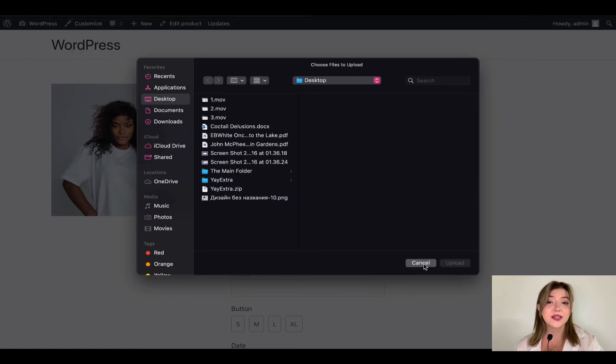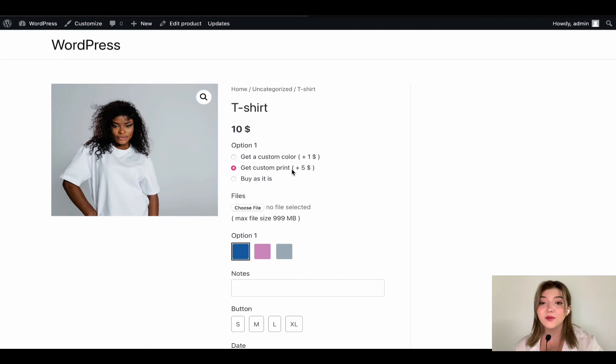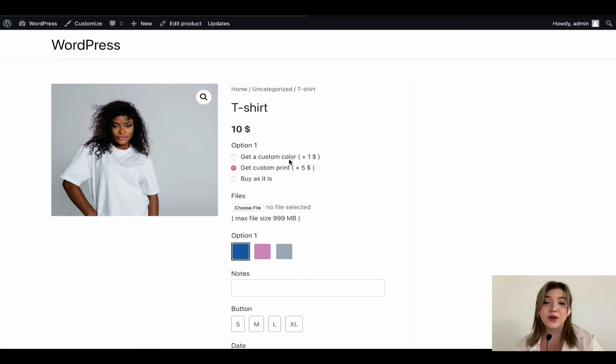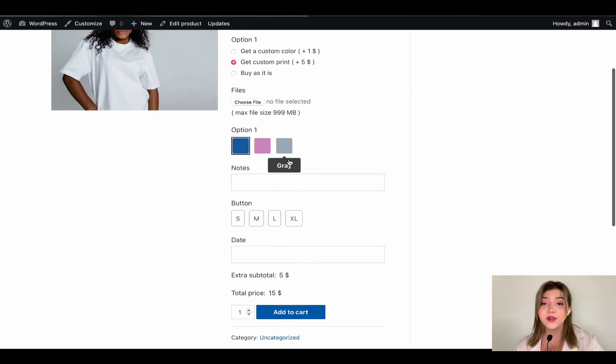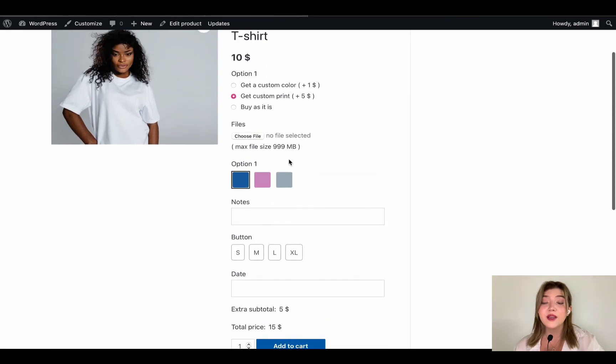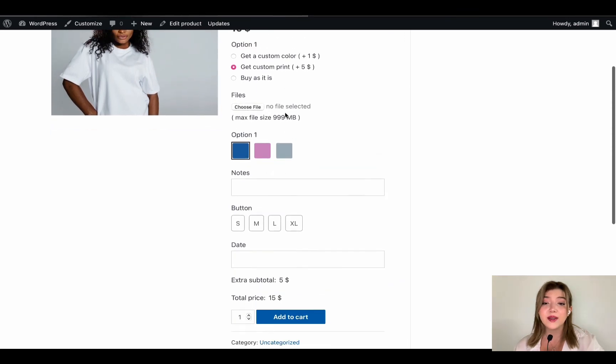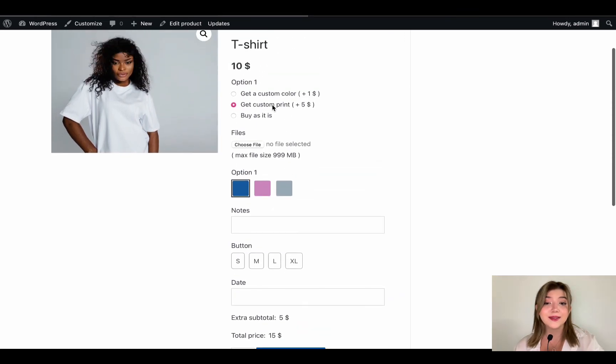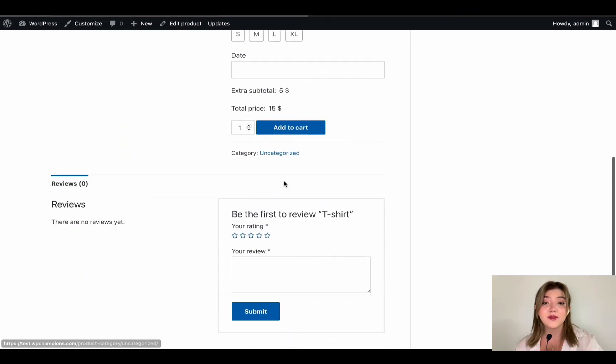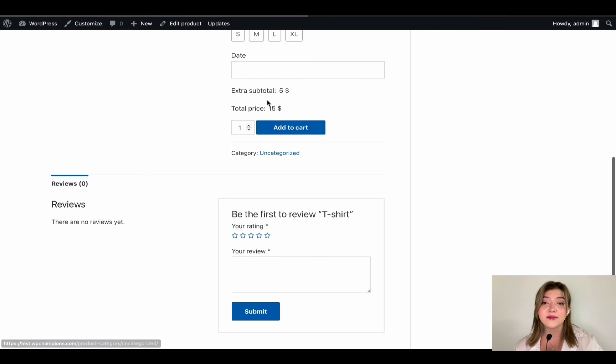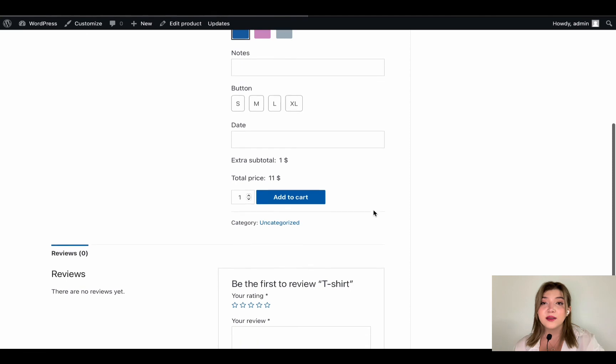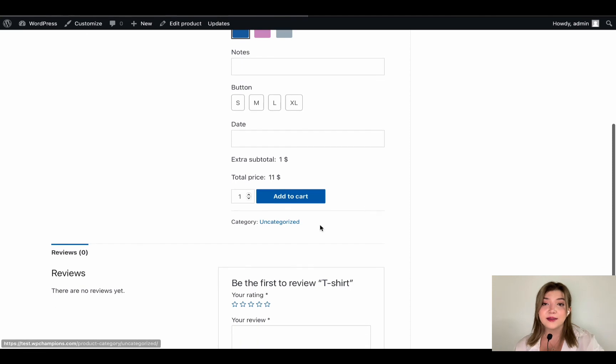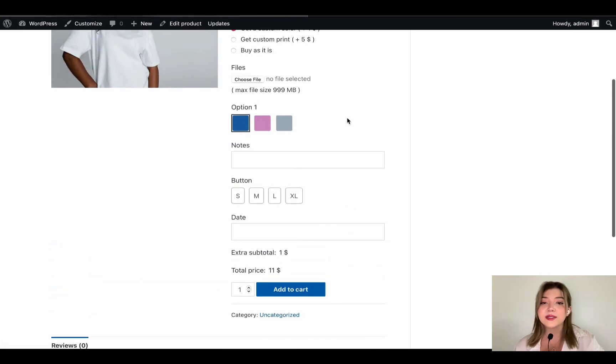We have get custom color, get custom print or buy as it is options. We have swatches, we have choose file that works just perfectly fine. We have the buttons that display the sizes in which t-shirt is available. We even have notes that customers can add and states that they would like to receive.